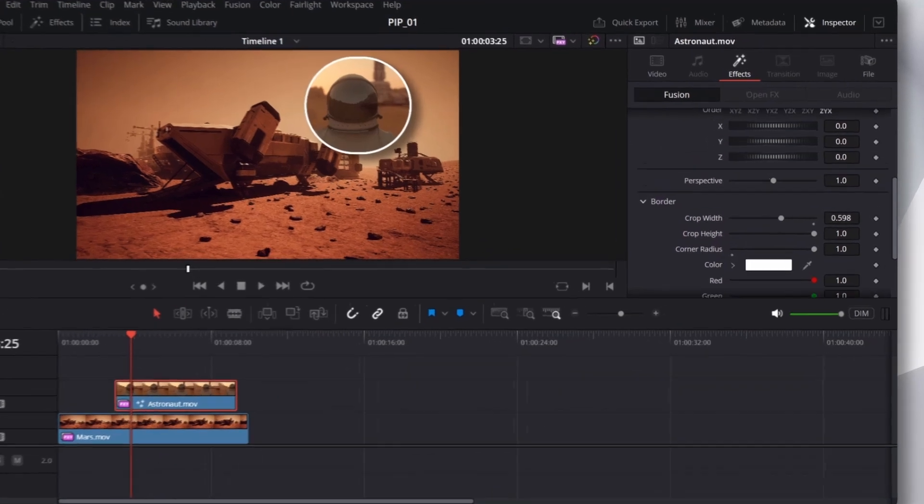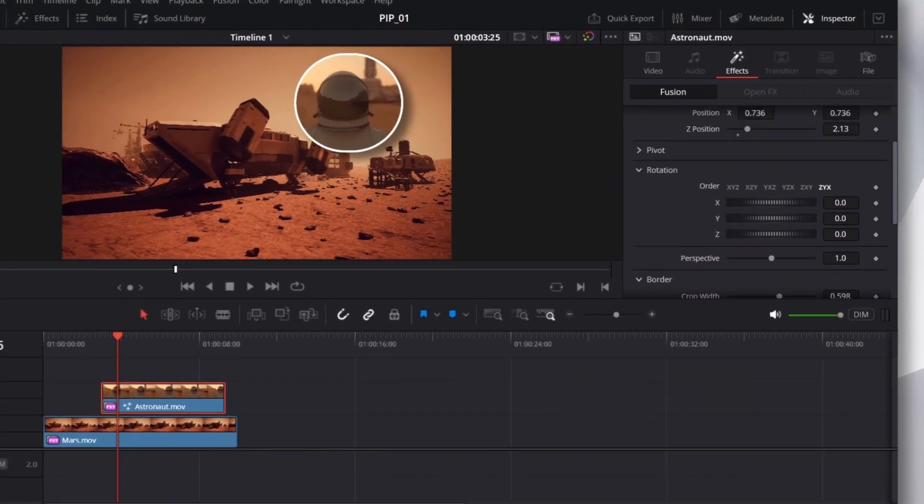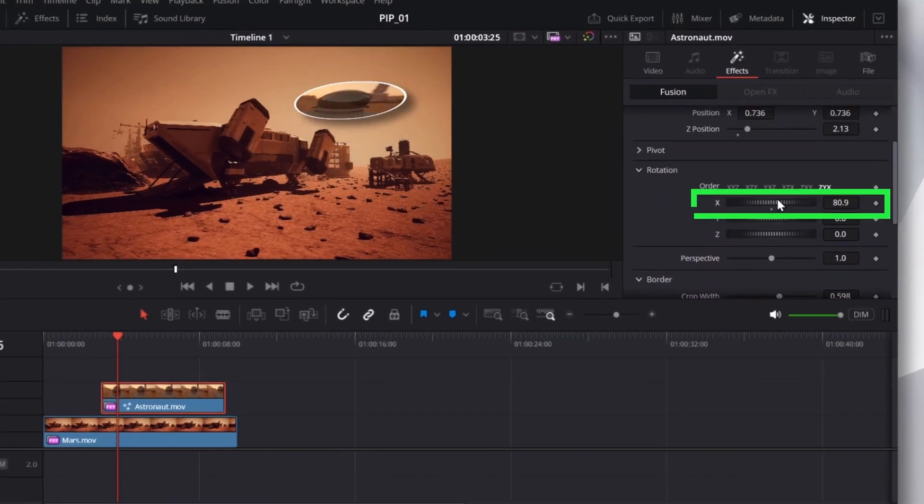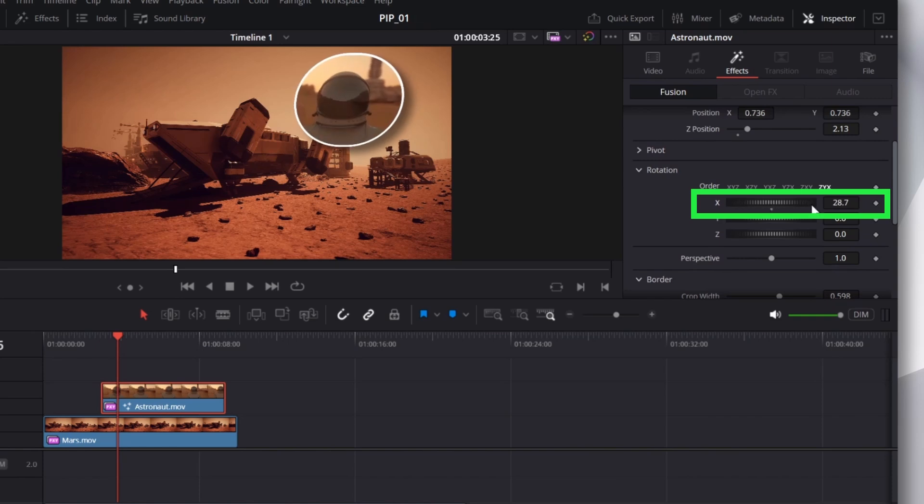And if you scroll up, there's all sorts of other options you can do. You can even rotate it around if you like. But I'll just leave these settings alone.